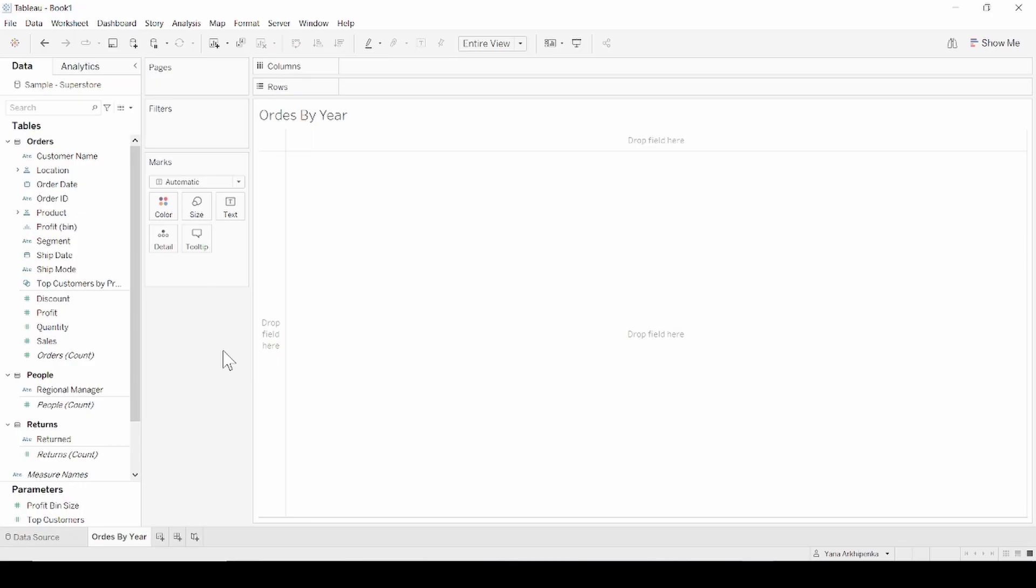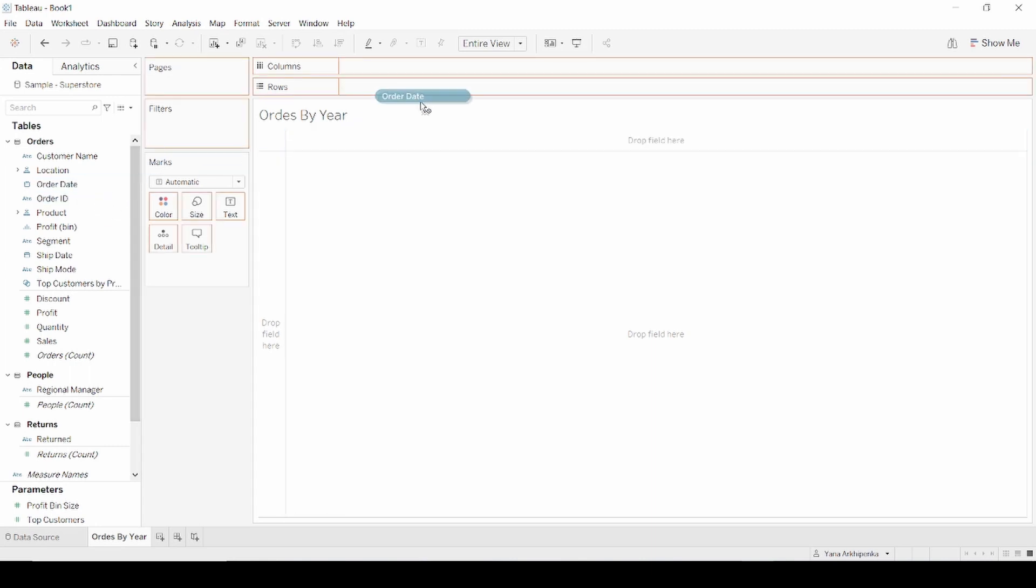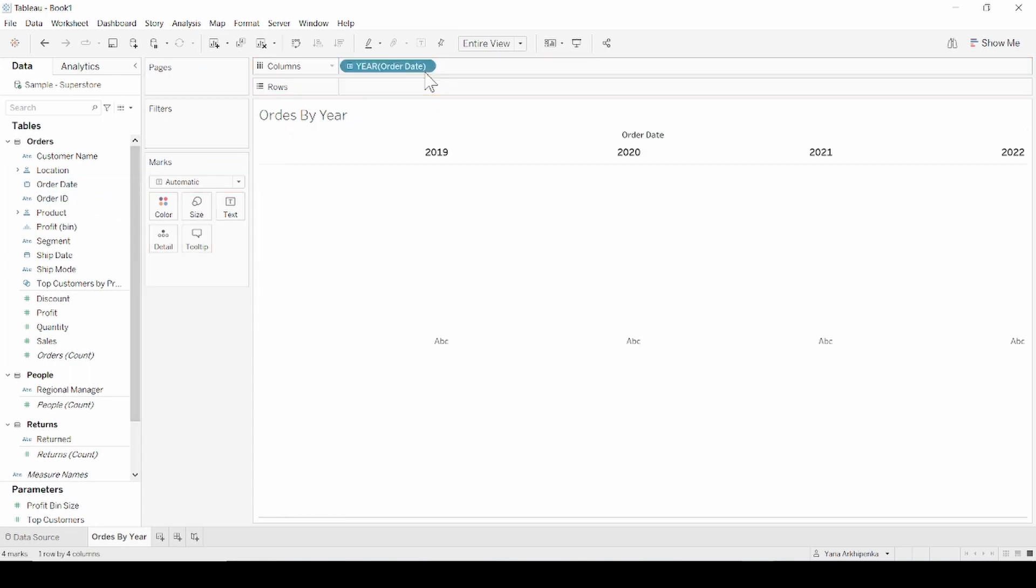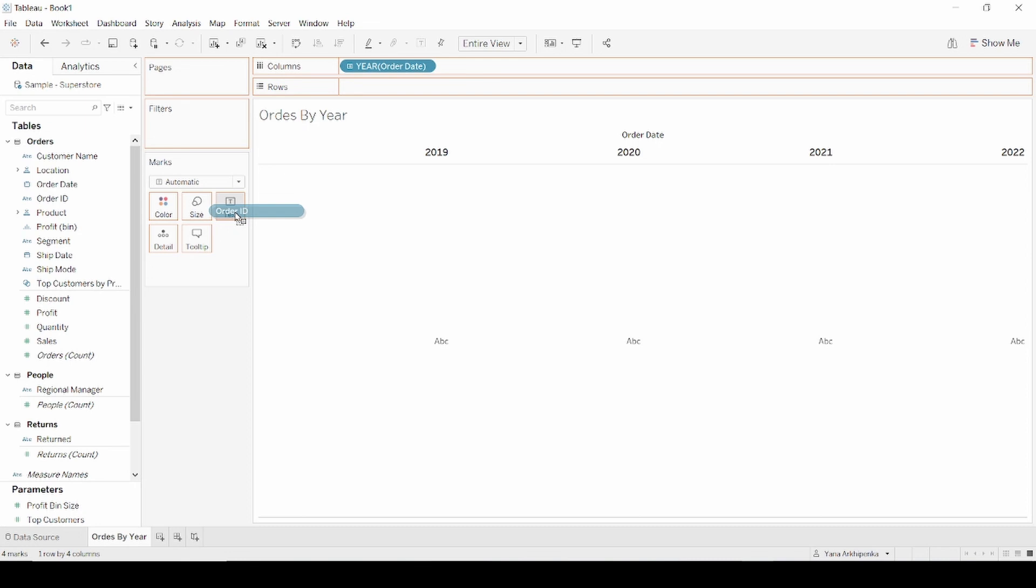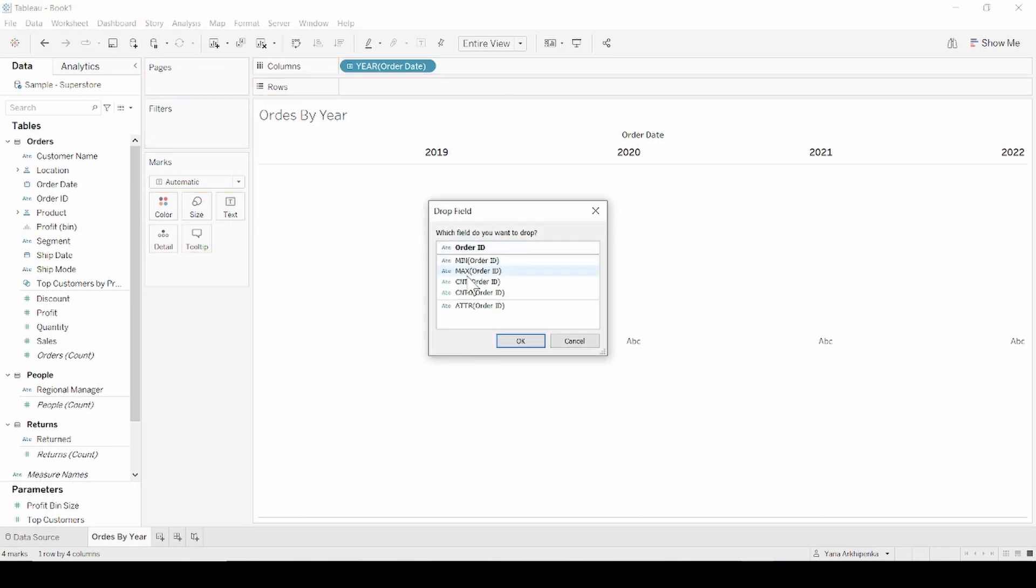For this example, I'll be using Sample Superstore data. First of all, I'm going to create simple charts. Let's start with orders by year. Drag order dates to the column and count distinct of order ID to the text shelf.